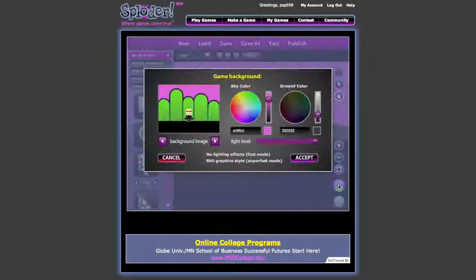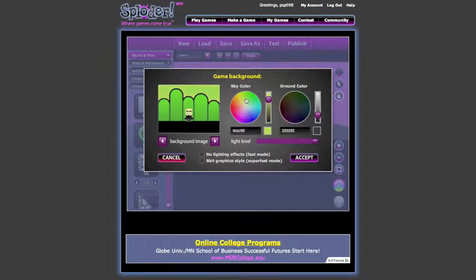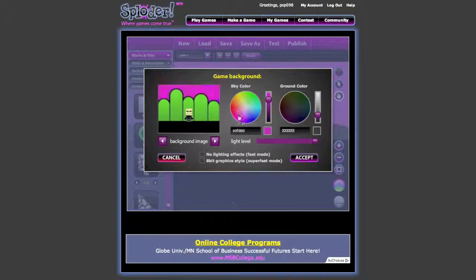There's a color changer so you can change the background color — like the sky. Let's do red for the sky. And then for the ground color, let's try something different.